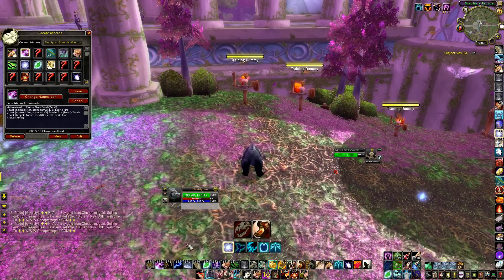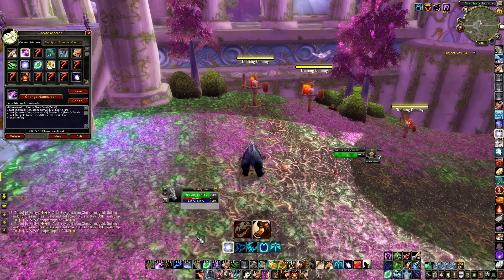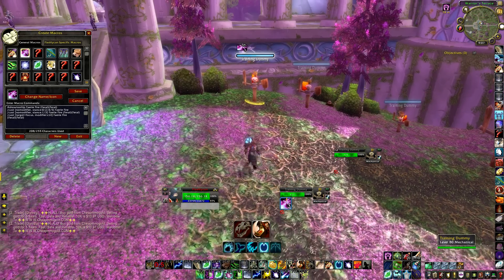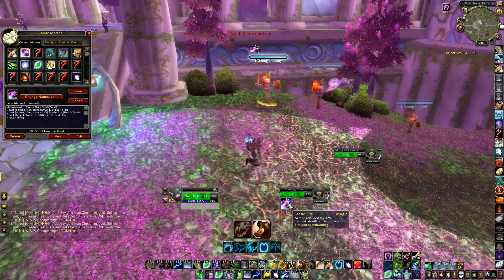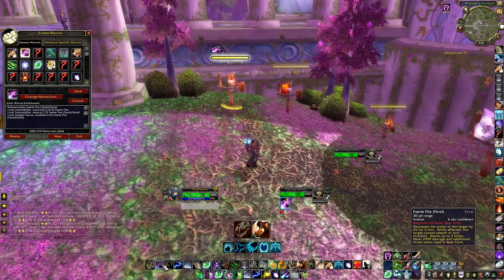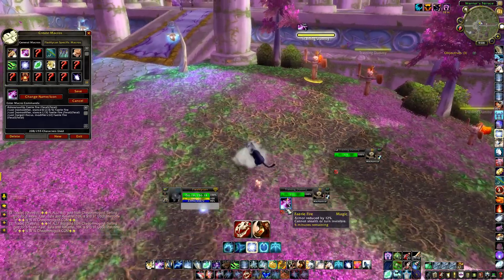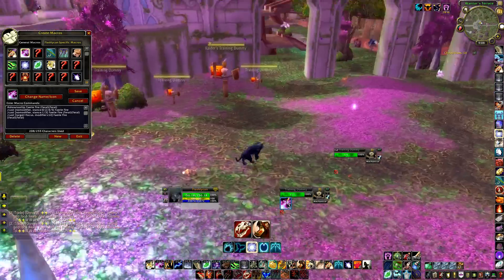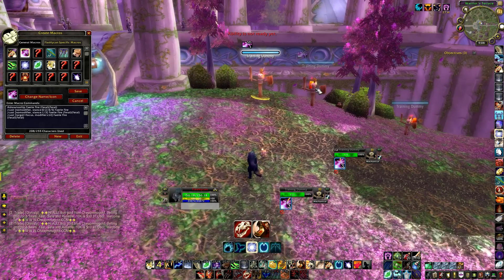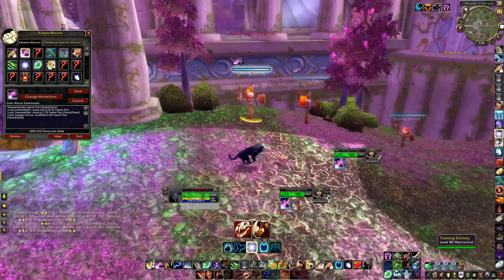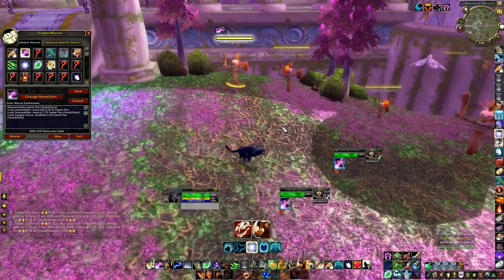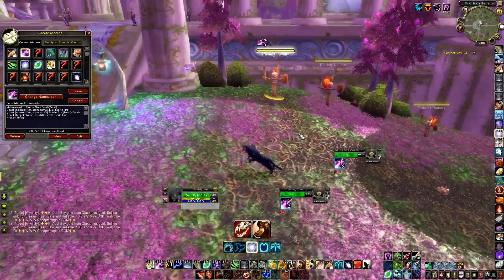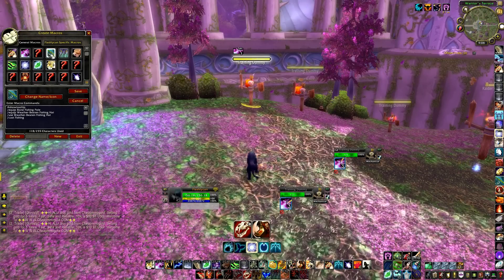In my general macros I have a decurse macro for teammates — it targets a specific teammate by name and casts Remove Corruption, useful in arenas when someone gets hexed. My Faerie Fire macro uses Faerie Fire in all forms on one button. If I'm in bear form it uses Feral Faerie Fire; in caster form it uses the regular version. It also has a focus modifier to throw Faerie Fire on my focus target — like a rogue — without losing my current target, keeping them marked so they can't stealth easily.